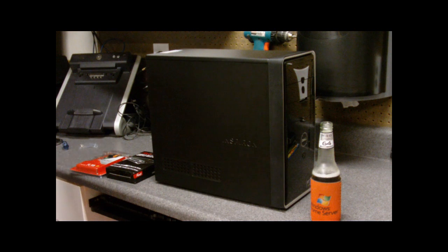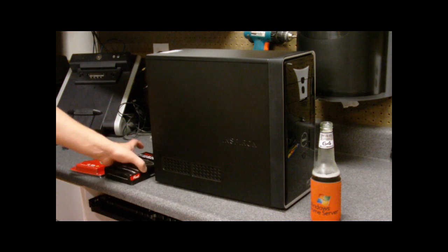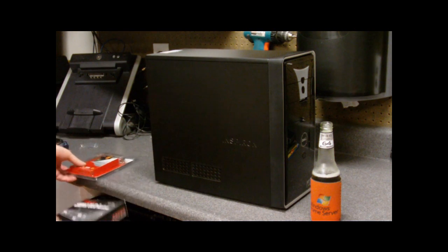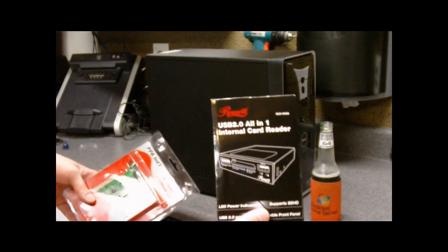One of the requirements for a media PC is actually having ports to accept media. So I'm putting in two things that I got from Newegg. They're about 10 bucks each.